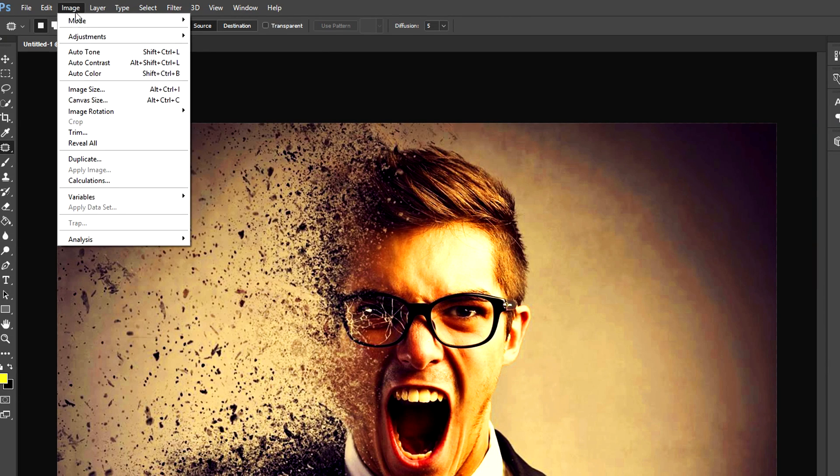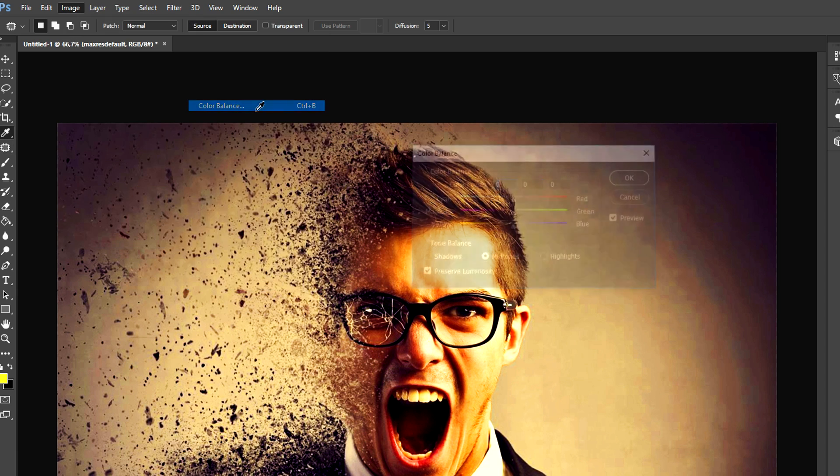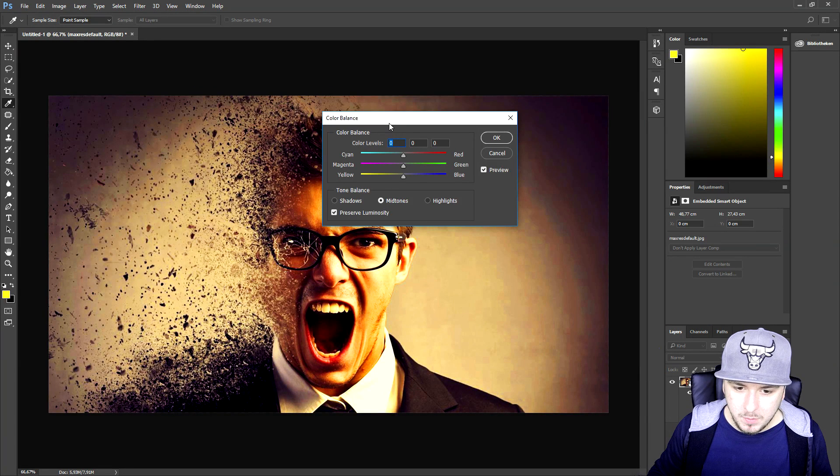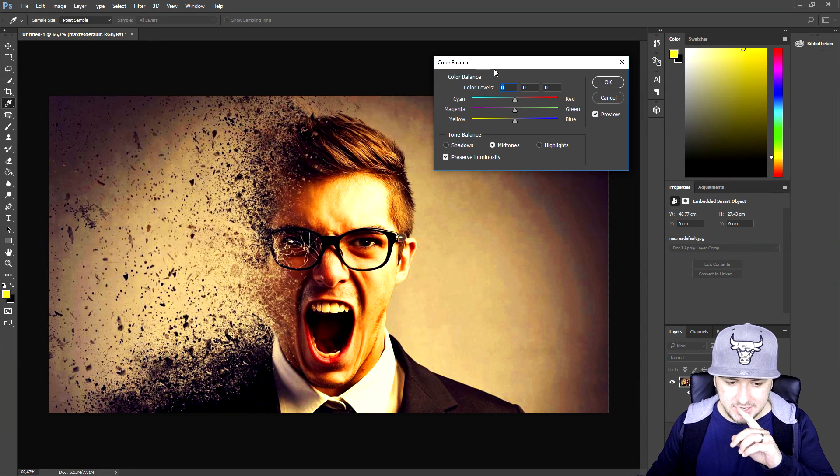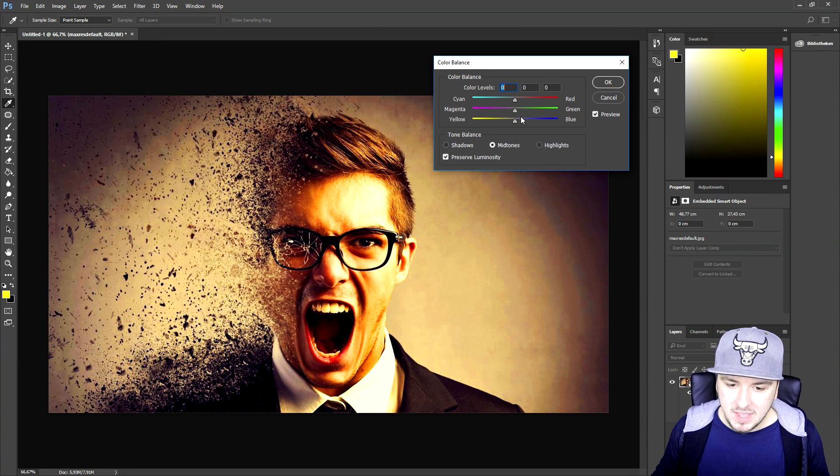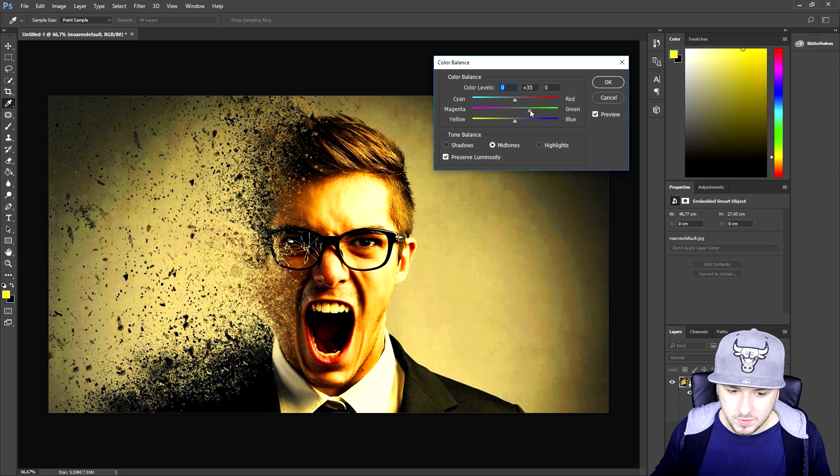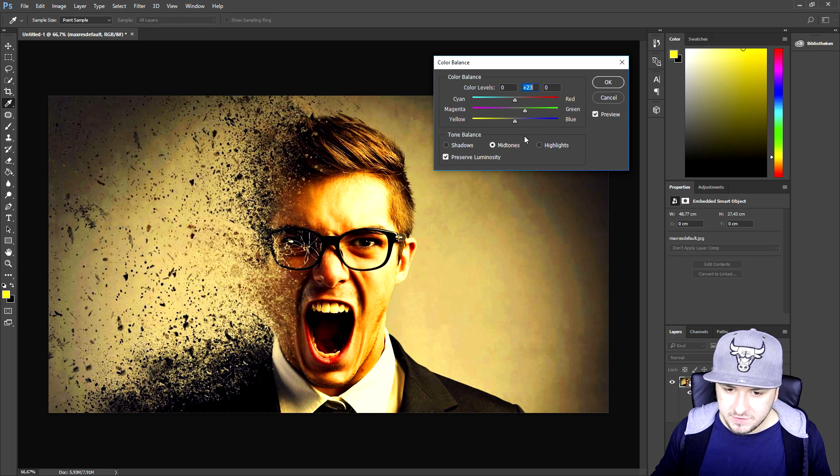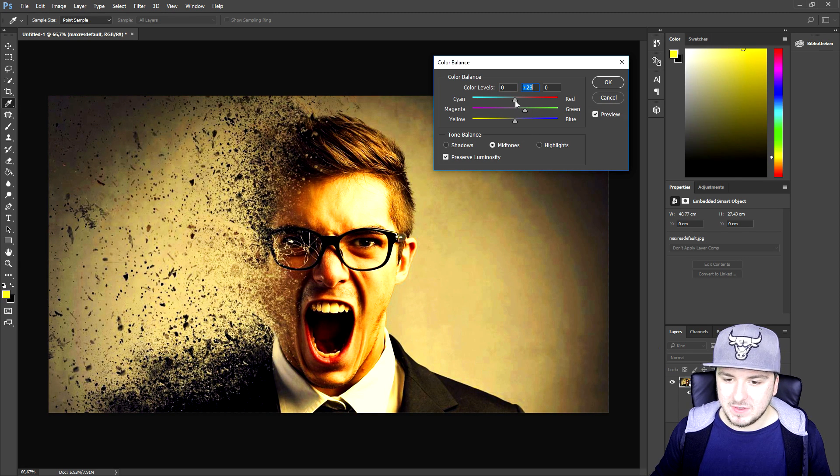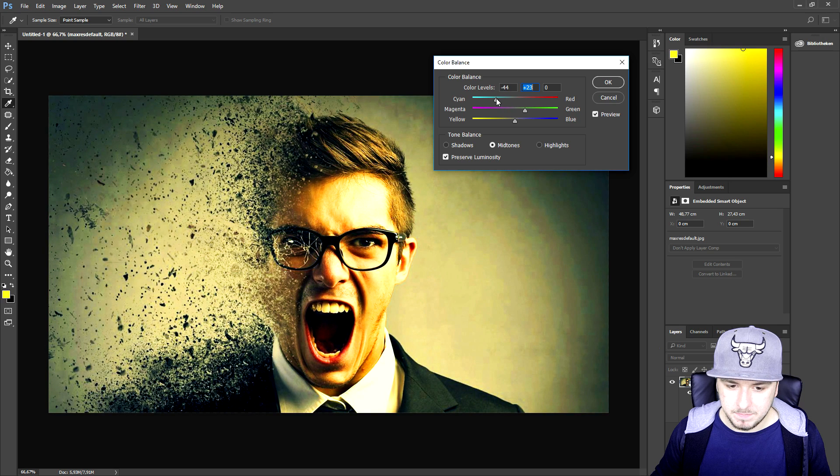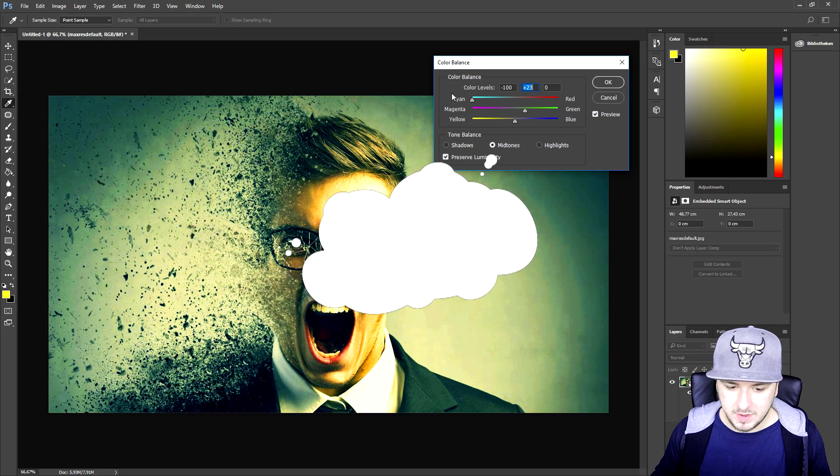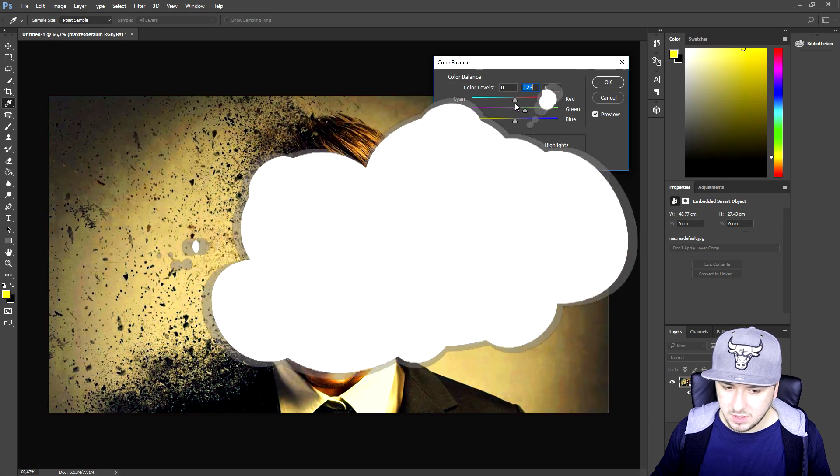We're gonna go back to image one more time, adjustments, and we are going to pick the color balance. Now what we're gonna do is we're gonna change the color just a little bit and I want to just add in a little bit of green as you can see, then maybe cyan. Let's see how we can put it. You can also put it this way, it looks very cool.